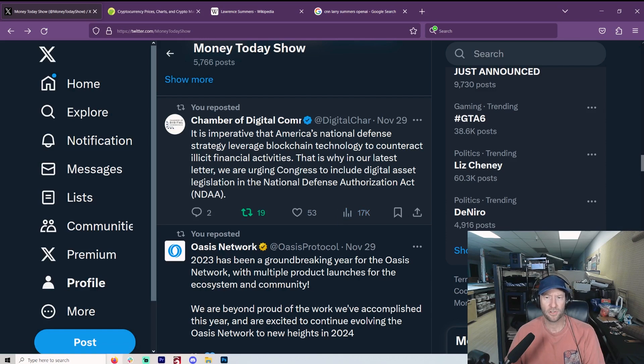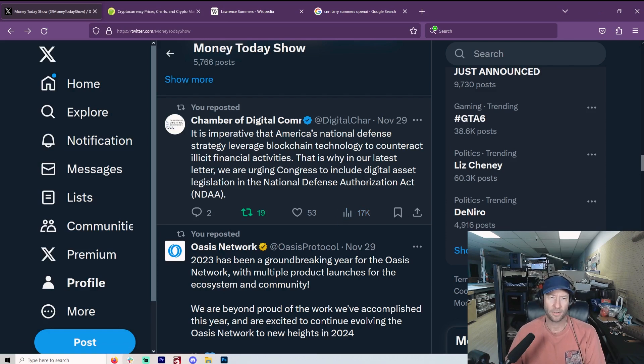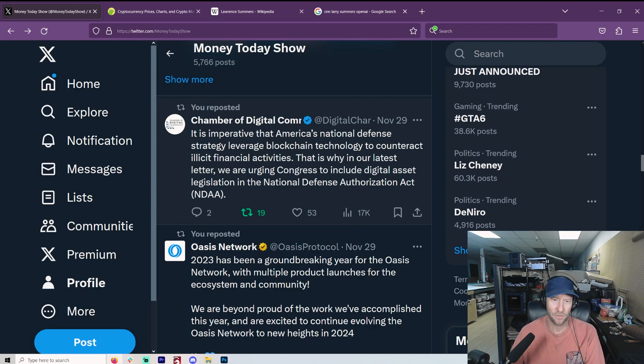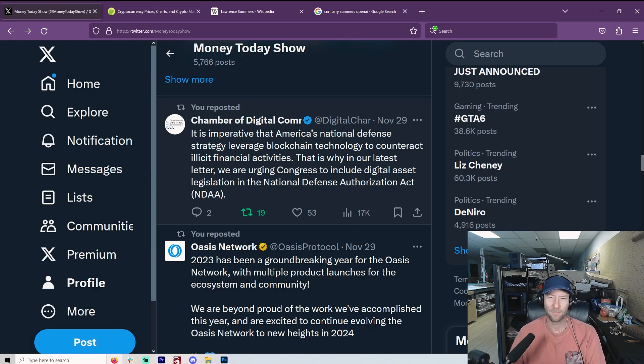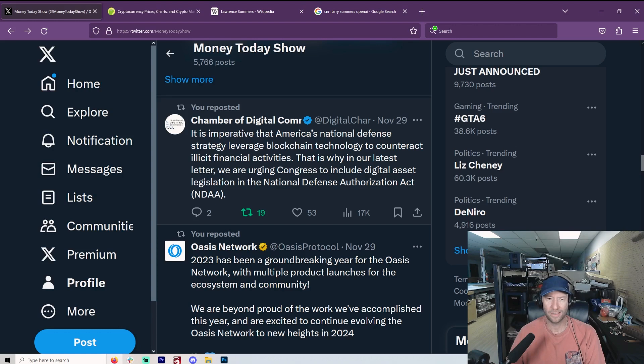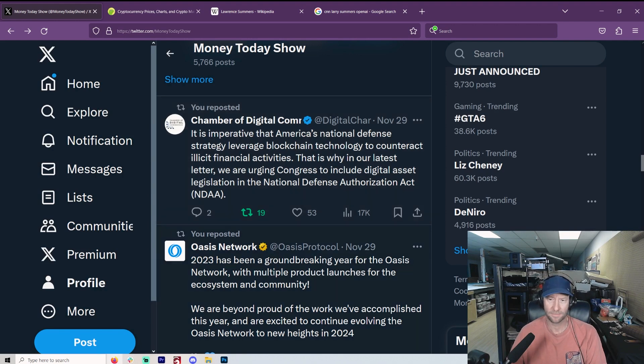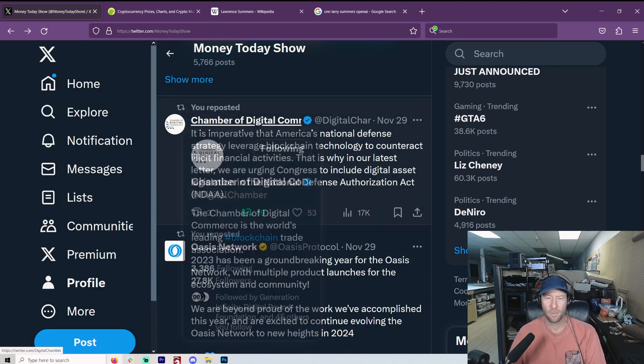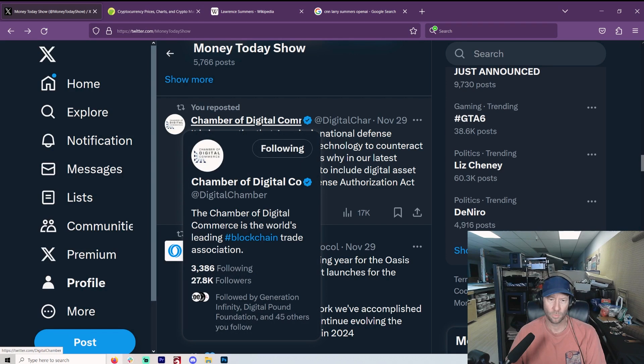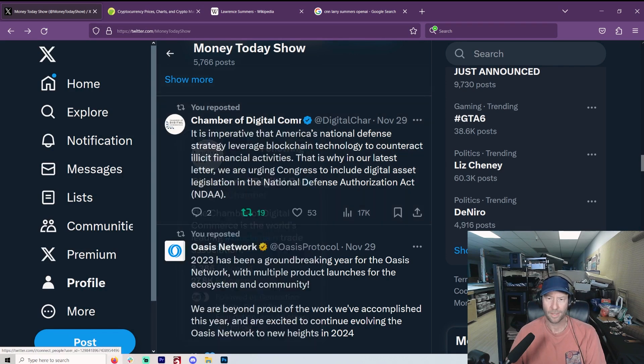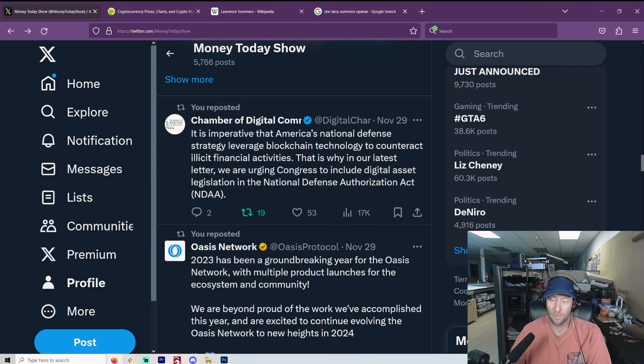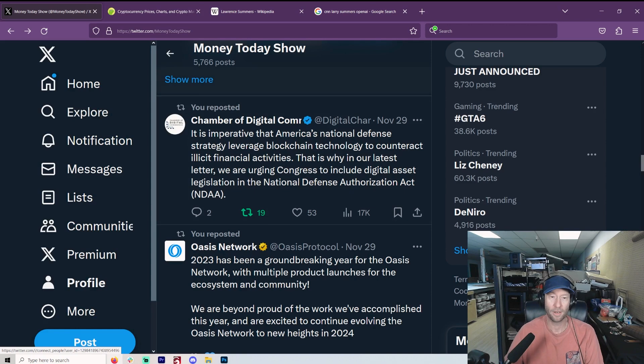Here's the Chamber of Digital Commerce again, talking about counteract illicit financial activities. I read between the lines every time I see those words together. Because how many things that actually have affected us started out as things that are supposedly to counteract illicit financial activities. And the Chamber of Digital Commerce, of course, is the World Economic Forum. It's a lot of, it might as well be the UN, right?